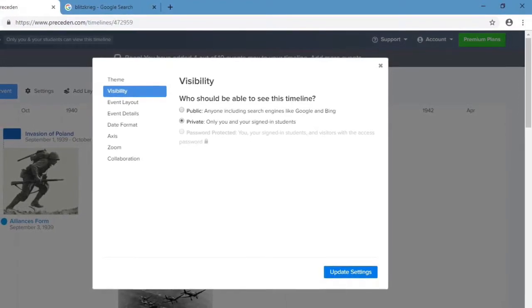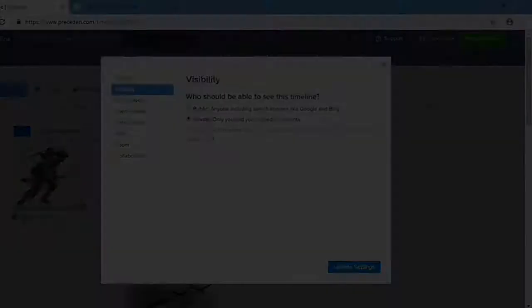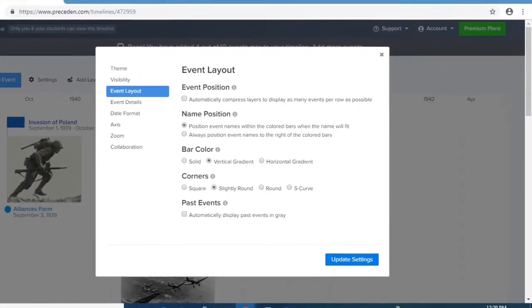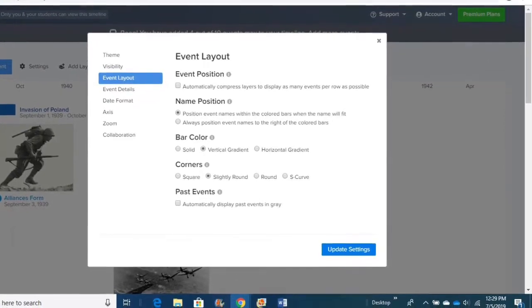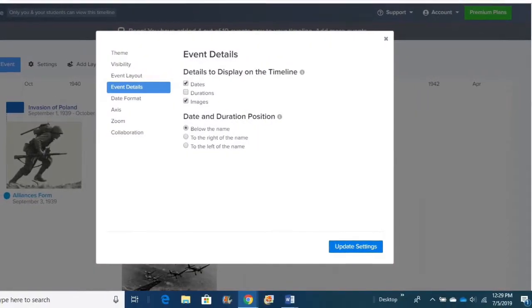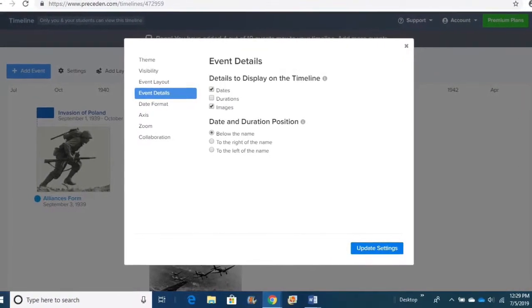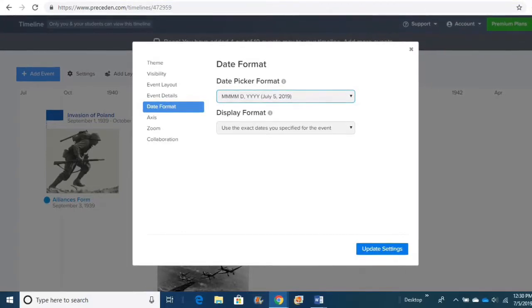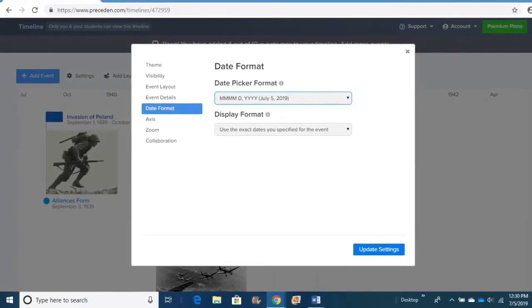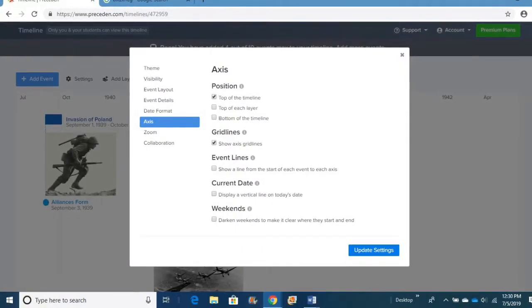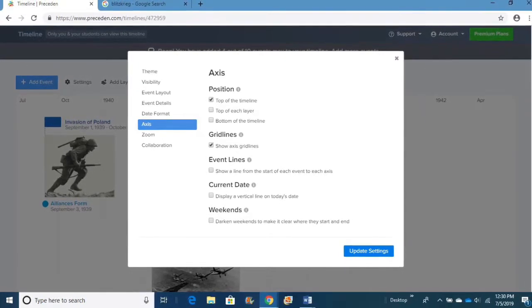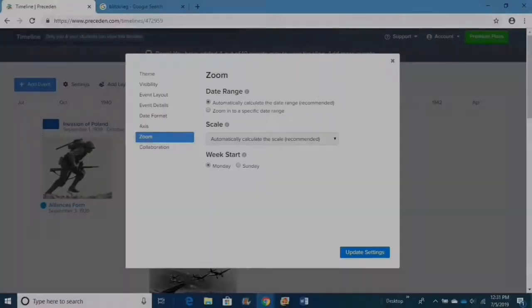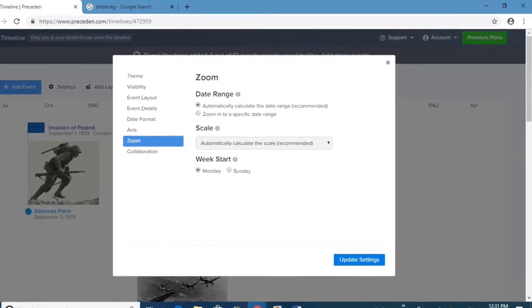Next, you've got Visibility that tells you who can and can't see your timeline. The event layout, event details, date format, axis, zoom, those other choices have to do with your timeline itself and the way it looks. You can change the way the events are set up, the way they look. You can change the way the date looks. You can have it spelled out or with numbers. You can show how each layer shows and if you want grid lines on it or not. And with Zoom, you can zoom in on specific dates.